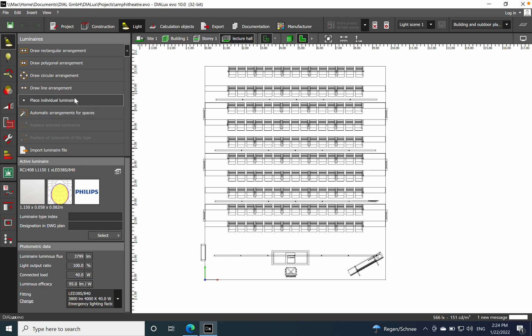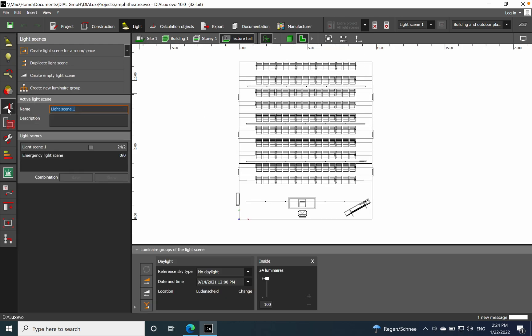Let's start creating the lighting scenes. First, you need to go to the light fixtures and then go to the light scenes and click on the button. You'll see we already have the general lighting — this is light scene number one.